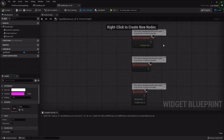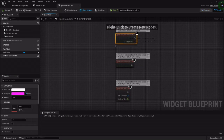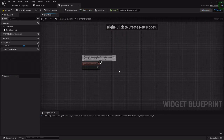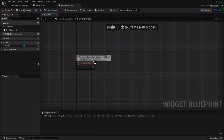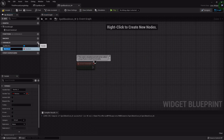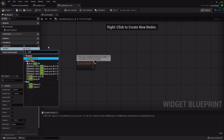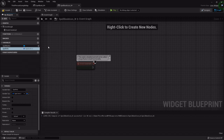For the button, I'm going to go into the graph, get rid of the pre-construct and the event tick, and add a variable. This is going to be the spell_info structure that we set up in the previous episode.